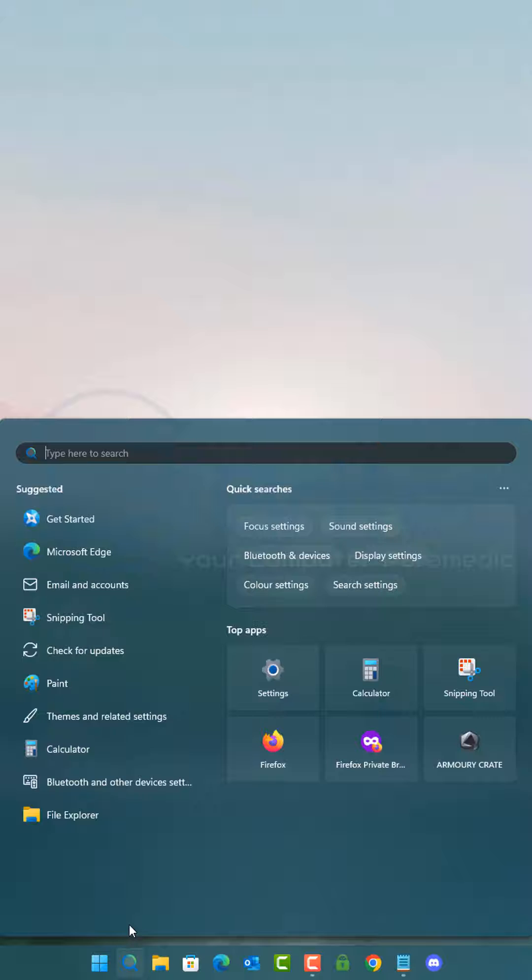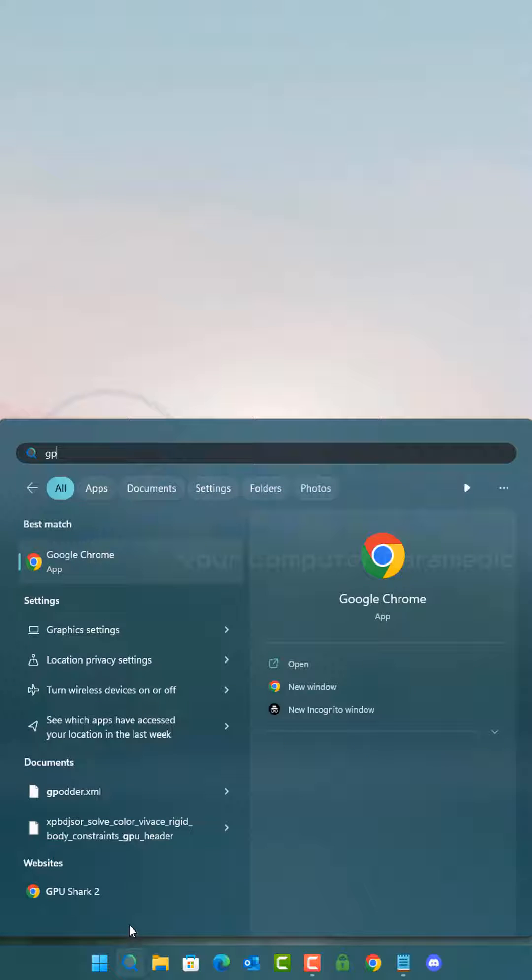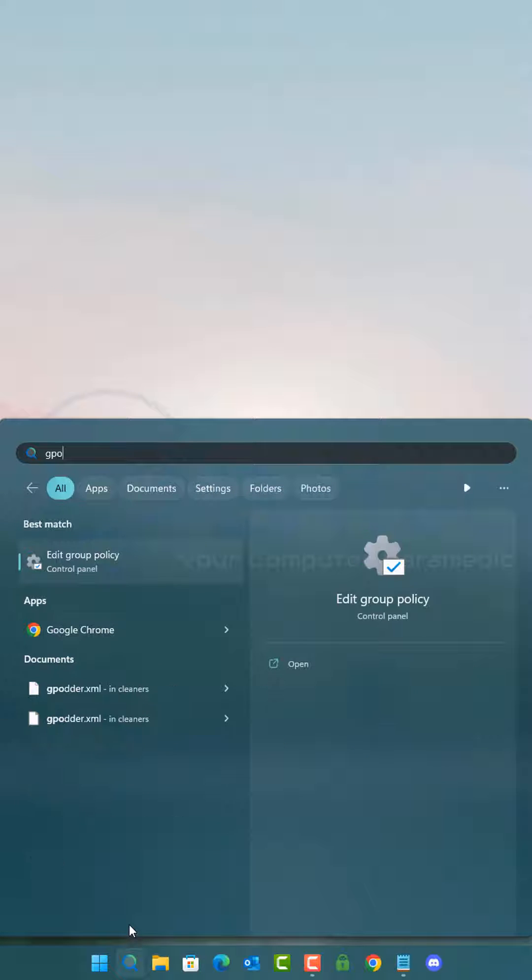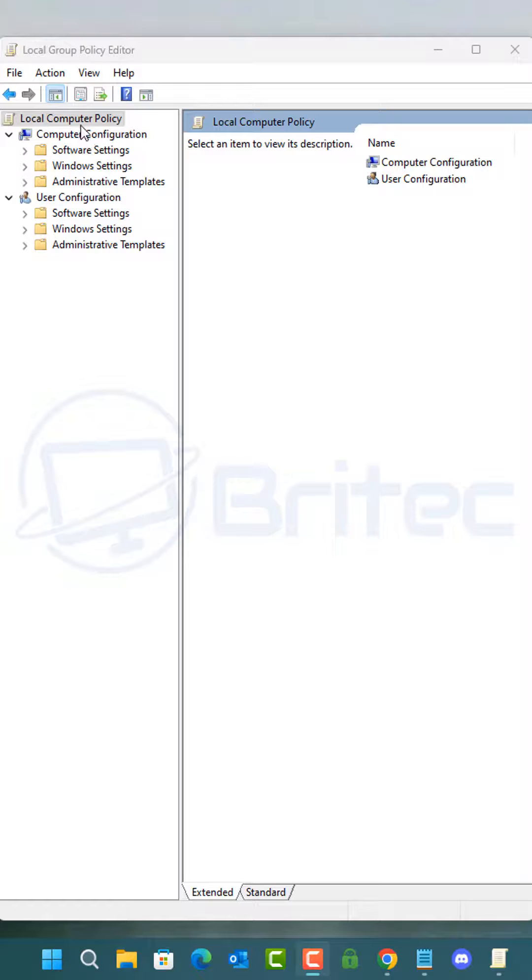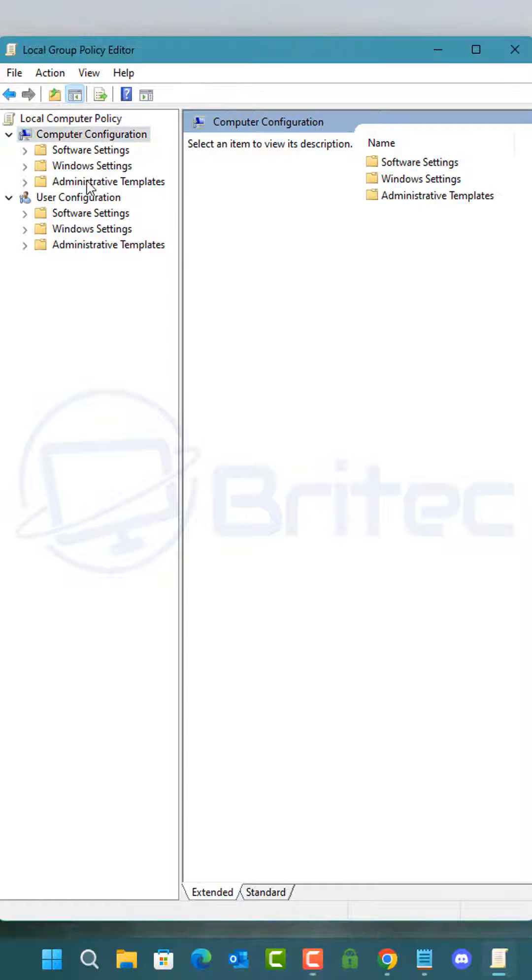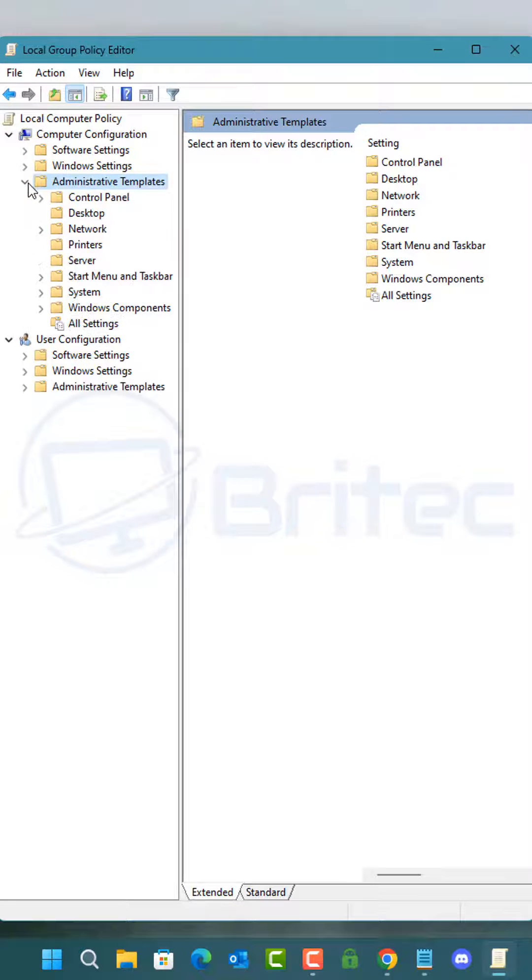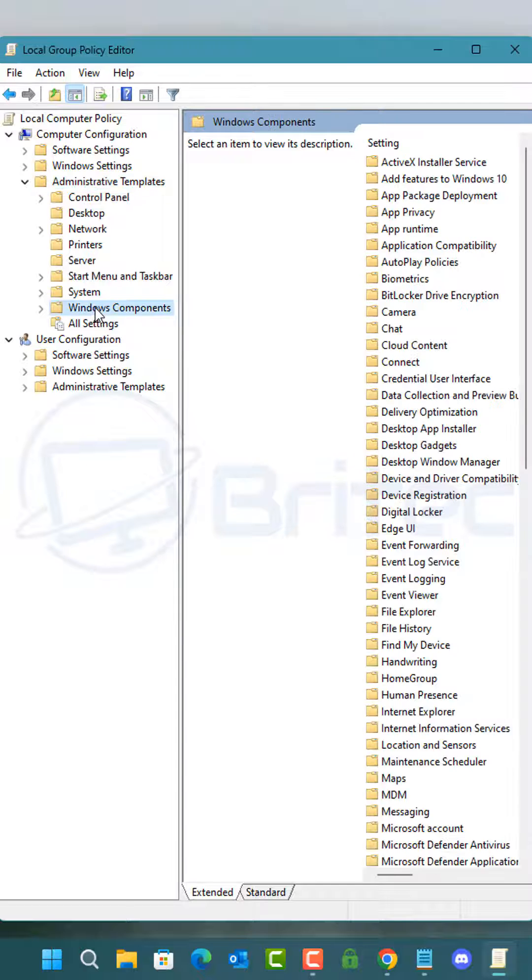Open up Search and type GPO to open up the Group Policy Editor. From here, you're going to navigate to Computer Configuration, Administrative Templates, and come down to where it says Windows Components. On the right hand side, go to App Privacy.